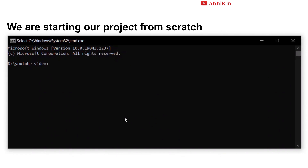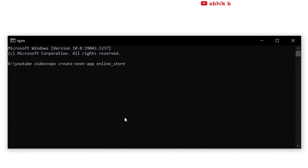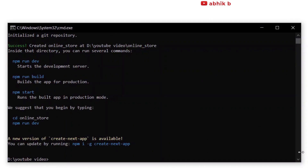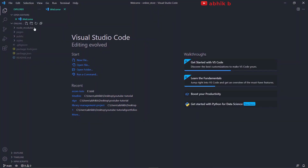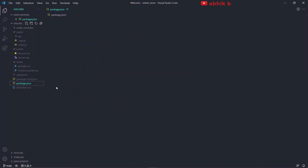Now let's create the project. I will run 'npx create-next-app' and give it the name 'online-store.' I will press enter and it will start installing. Once done, I will open my favorite text editor VS Code. You can see that my Next.js project has opened — it has some pages, a public directory, a styles directory, package.json, and a README.